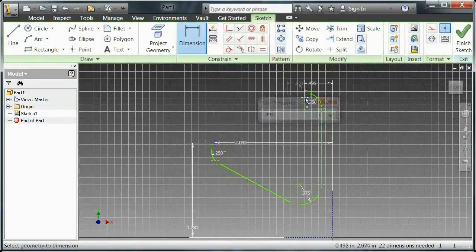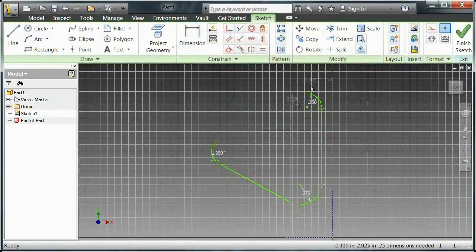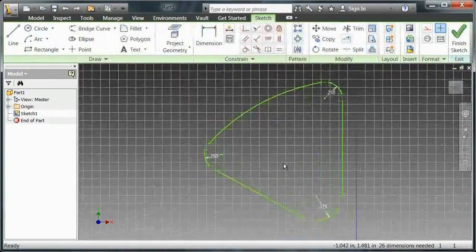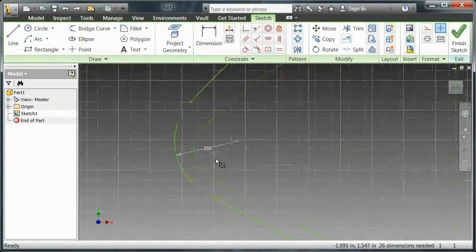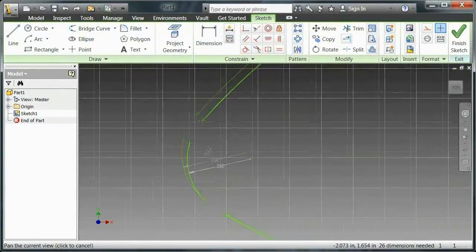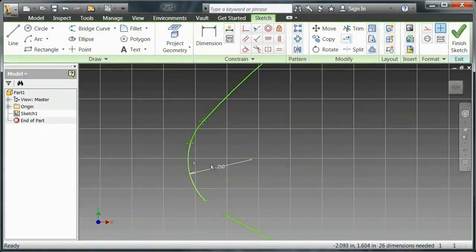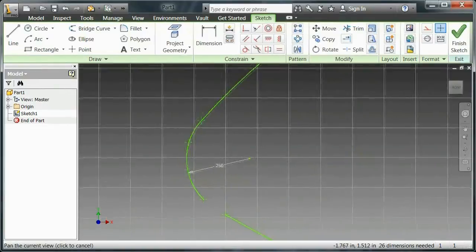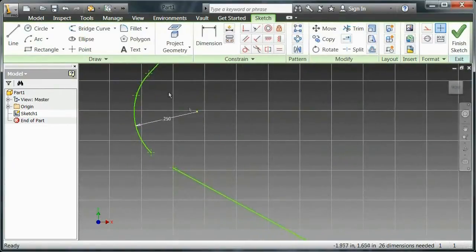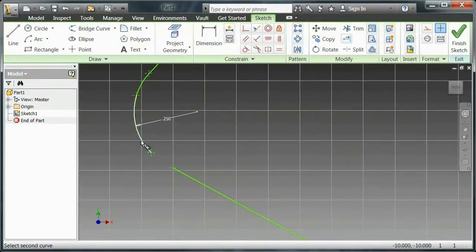Alright. So as I wrap this part up, I want to show you something, though. There's a really cool sketching tool called the bridge curve. So by selecting two lines, I'm actually able to create a curve that bridges them on a tangent.